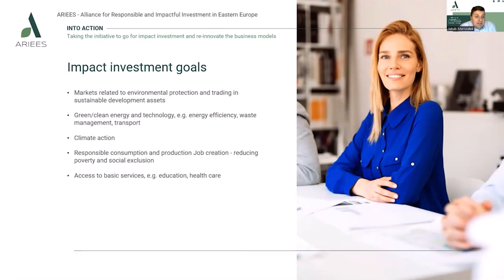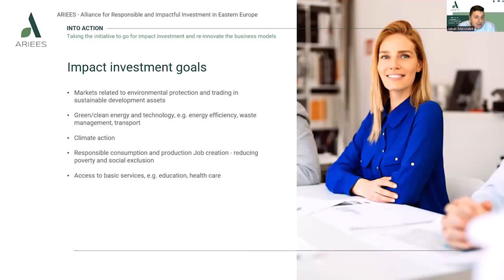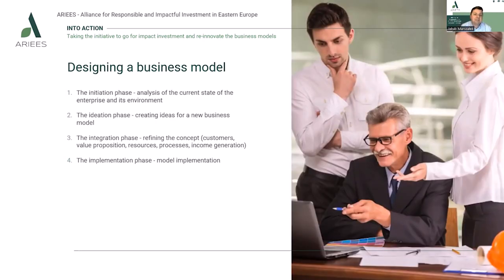What are the major impact investment target areas? The first group relates to environmental protection and trading in sustainable development assets. The second — and probably most popular — is green clean energy and technology, like energy efficiency, waste management, and transport. These are especially related to clean tech startups. Then we have climate action, also strongly related to clean tech startups, and responsible consumption and production, like job creation, reducing poverty and social exclusion.